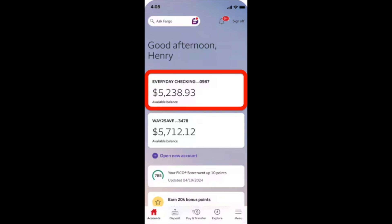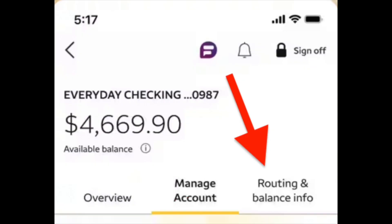For example, choose the checking account, and on the next page select the Routing and Balance Info section. Click on this section and then you'll see your routing number on the Wells Fargo app.